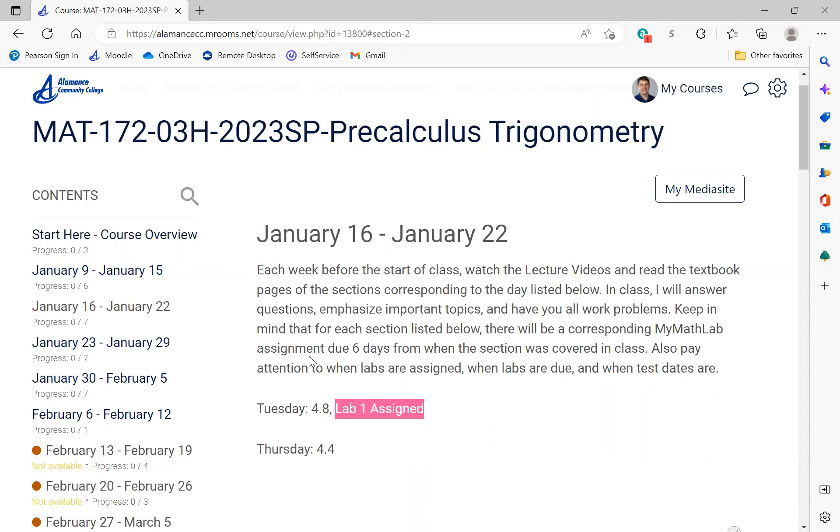After we complete the Unit 1 test, I'll open up the second unit and so you'll be able to see all the unit. If you want to work ahead, feel free to - you can do that both on Moodle and MyMathLab. If you have any questions, feel free to email me. Otherwise, I will see you all in class tomorrow. Have a great one.